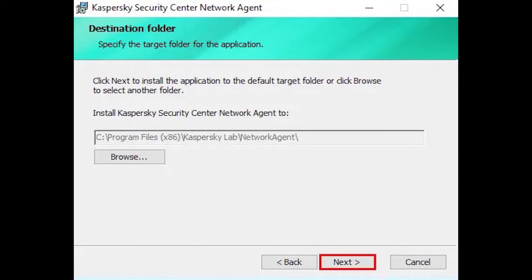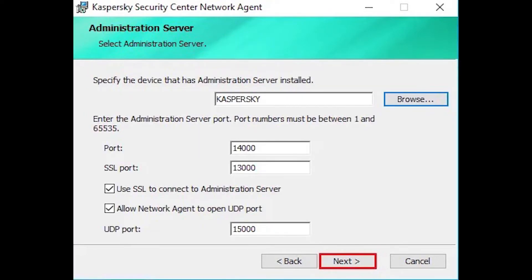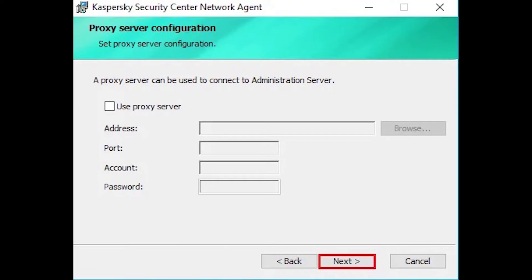Click on the Browse button if you want to change the installation directory or leave it to default and then click Next. Kaspersky Network Agent Proxy Server Configuration, click Next.